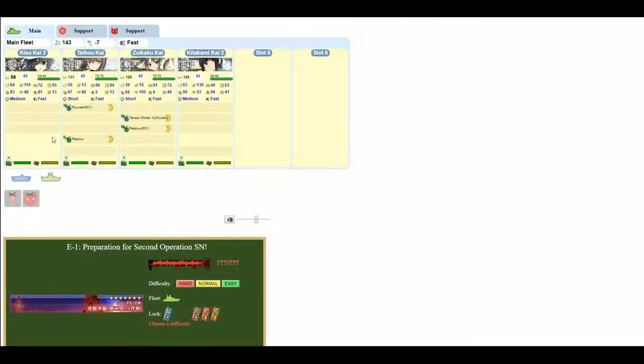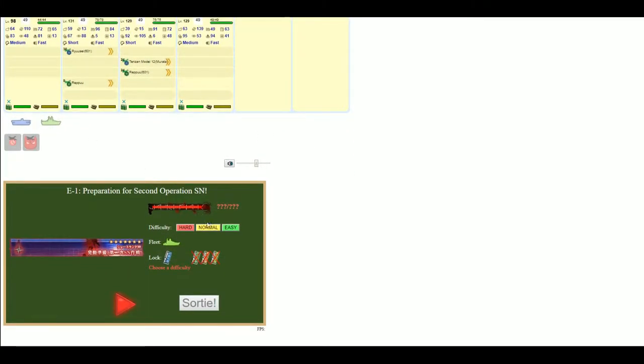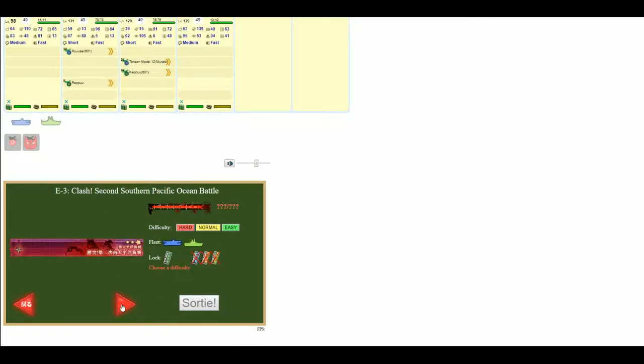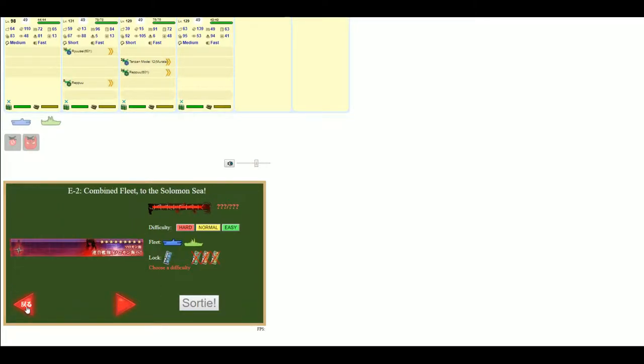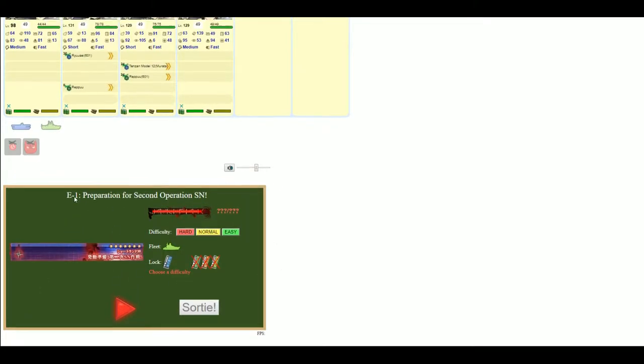But anyway, once you're done doing that, you can select your difficulty for whatever map it is you choose to play. Now, apart from selecting that difficulty, there's a couple of other things that you need to do before you actually make your sortie.